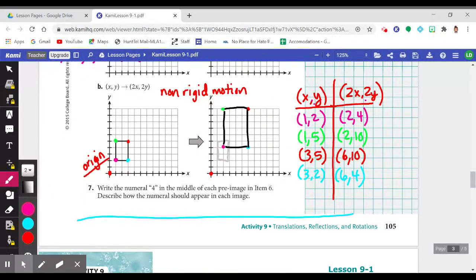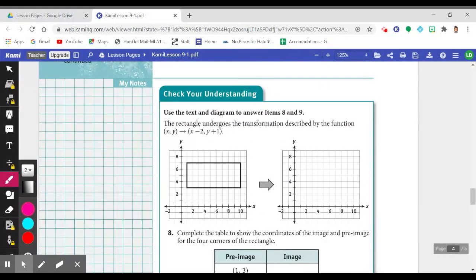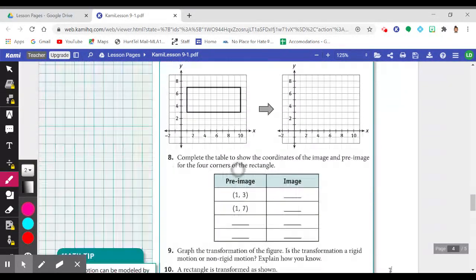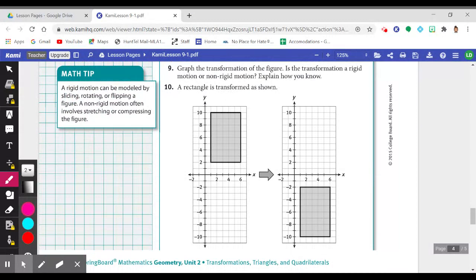At the end of our lesson, go back and rank the learning targets to see if your understanding changed. There is also a Check Your Understanding that is really good — just more practice, so feel free to complete that before the lesson practice on the next page. There are also a couple key words in the math tip at the very end. Thanks for watching Lesson 9-1.